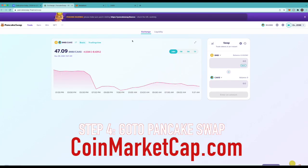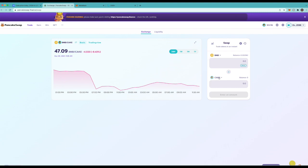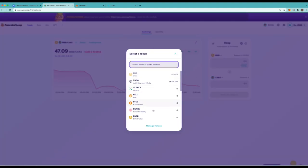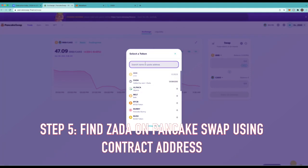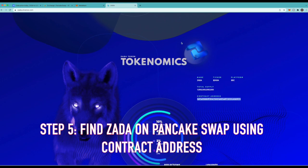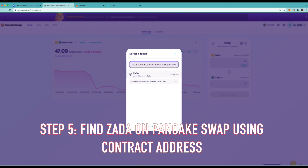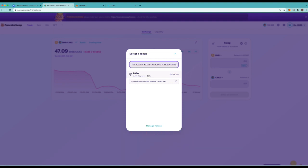Alright now that you have PancakeSwap, by default it gives you BNB which is what we already got, and we want to swap that for the Zada. So what we're gonna do is come here to where it says Cake, because it selects Cake by default. I'll click that. And right here you can copy and paste the Zada contract code. So again that's right here on the website and I'll have it in the description where you can just copy and paste it. Which you go there and you put the contract address right there and it pulls it up right there. So Zada.